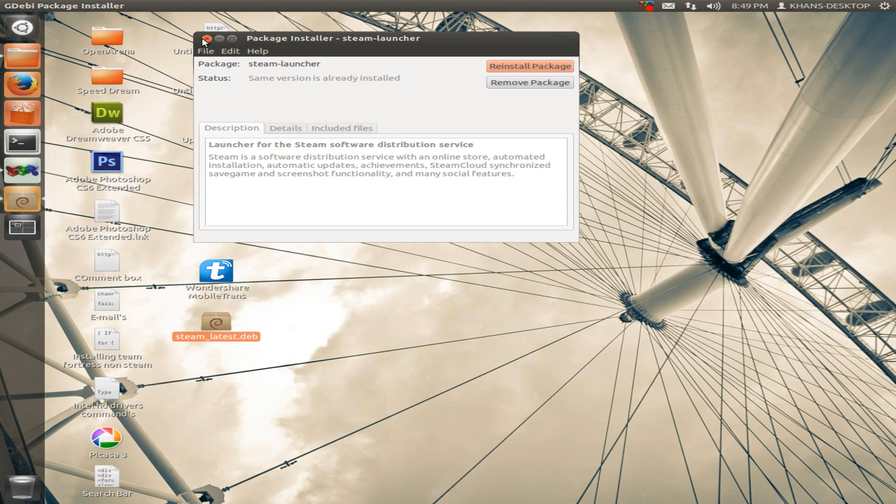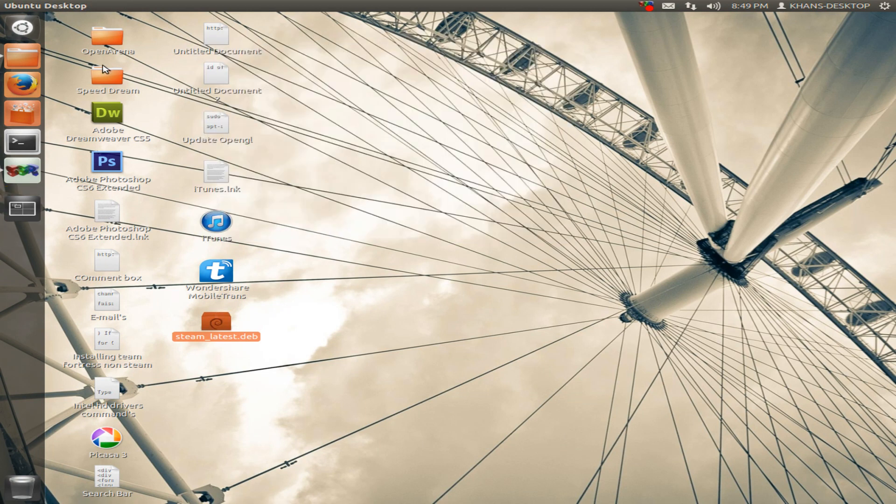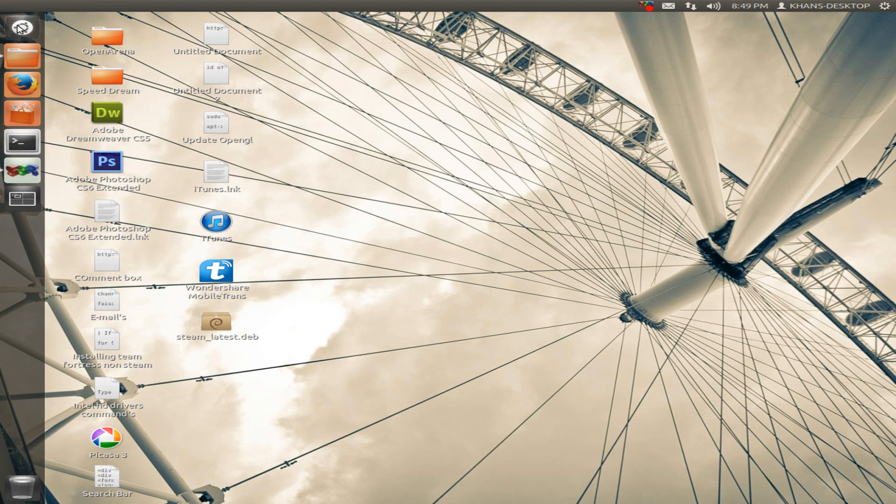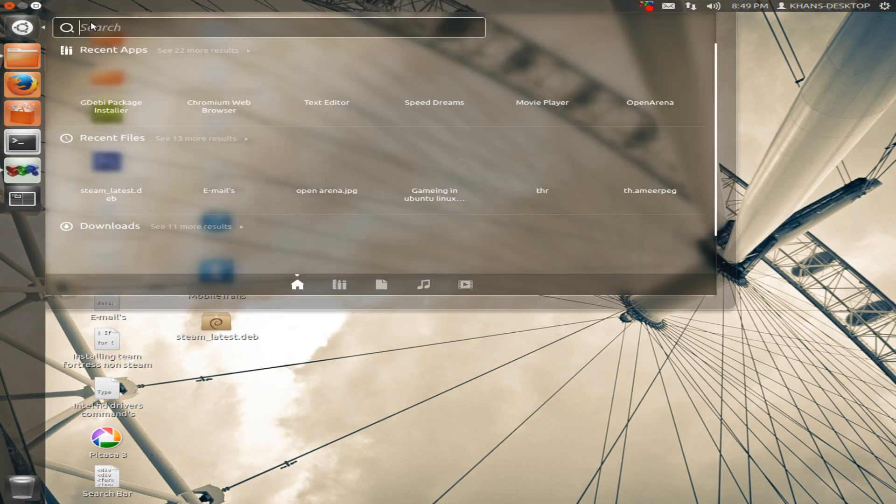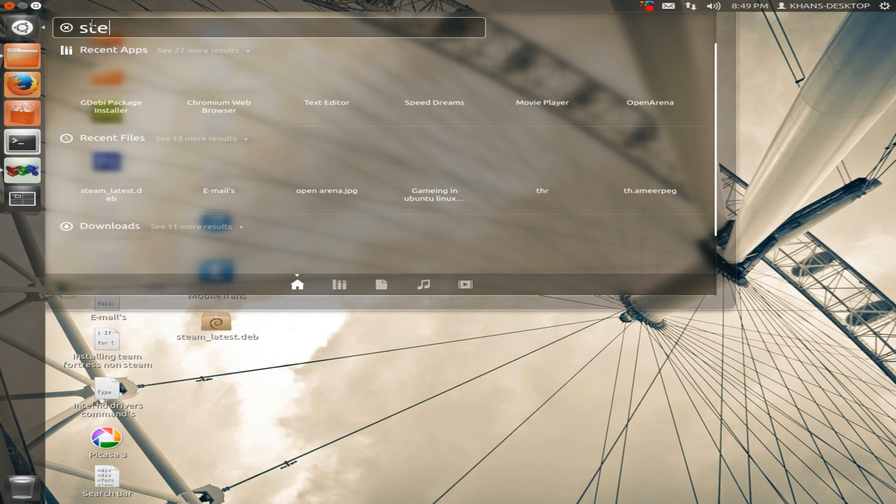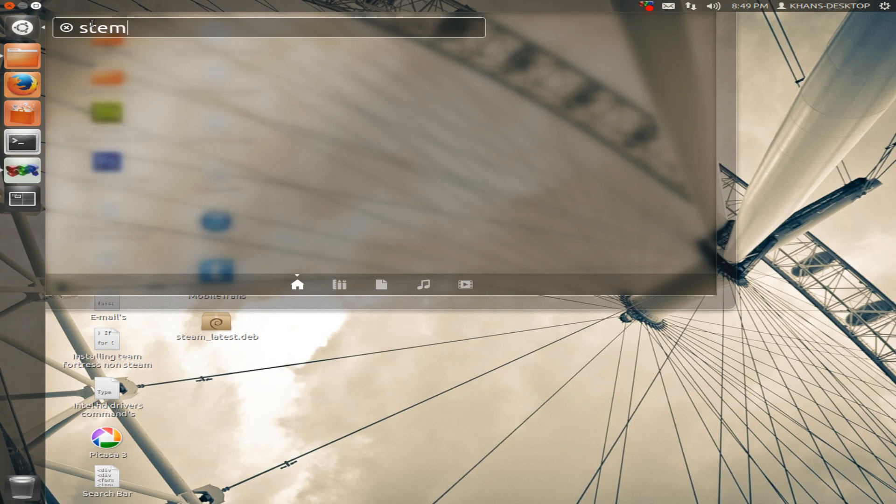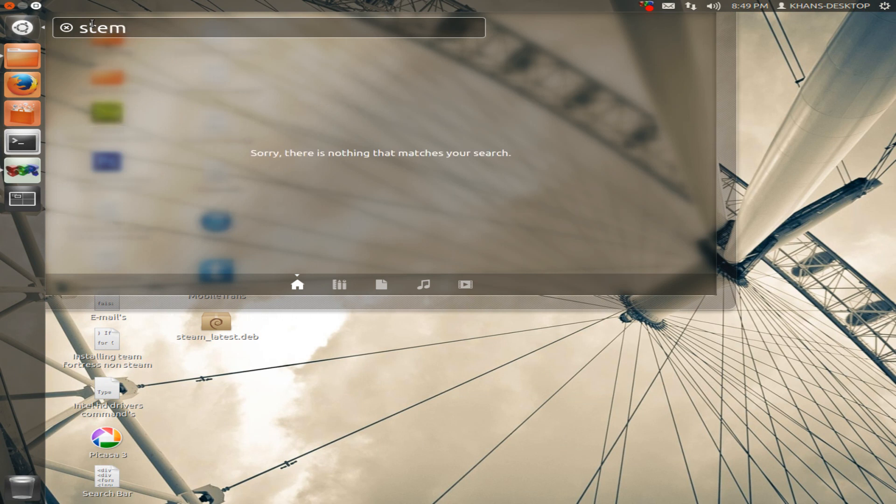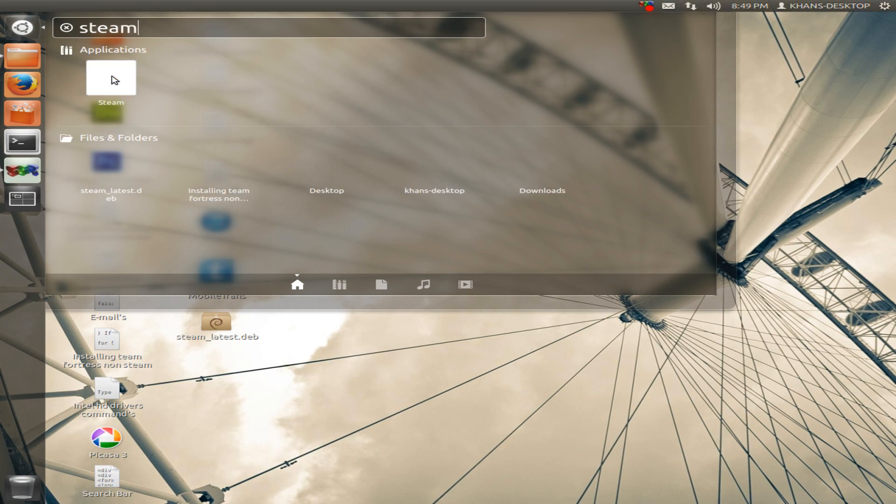So I will show you the Steam is installed on my computer successfully. So open your dash here and then type Steam. You can see here I have an application called Steam. Before that I had no application installed on my computer named Steam.